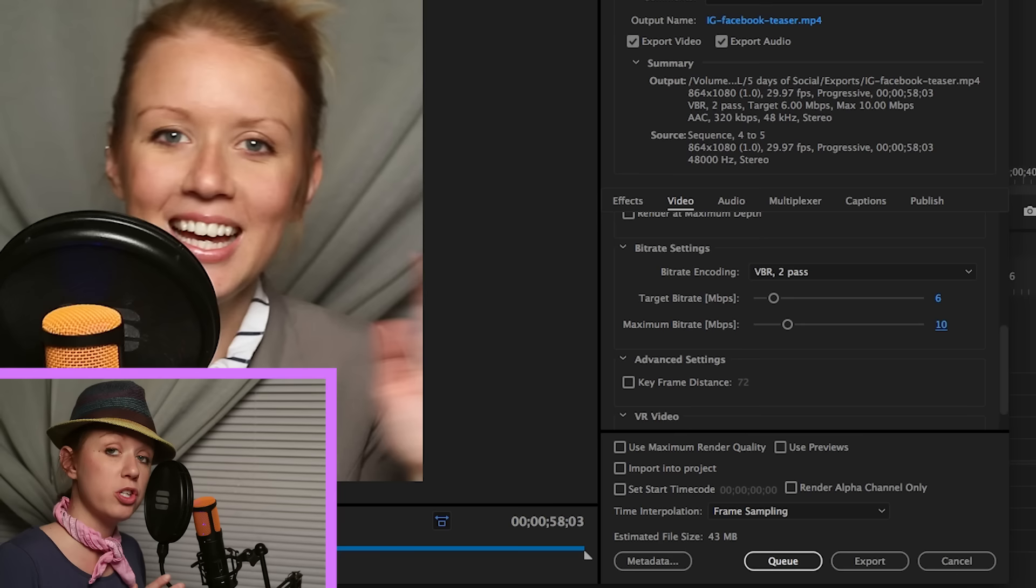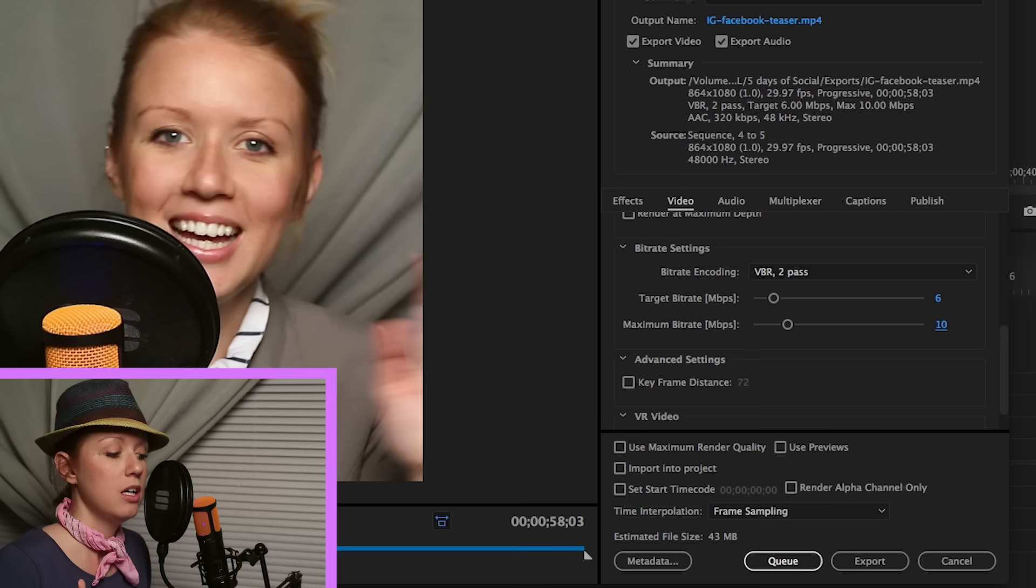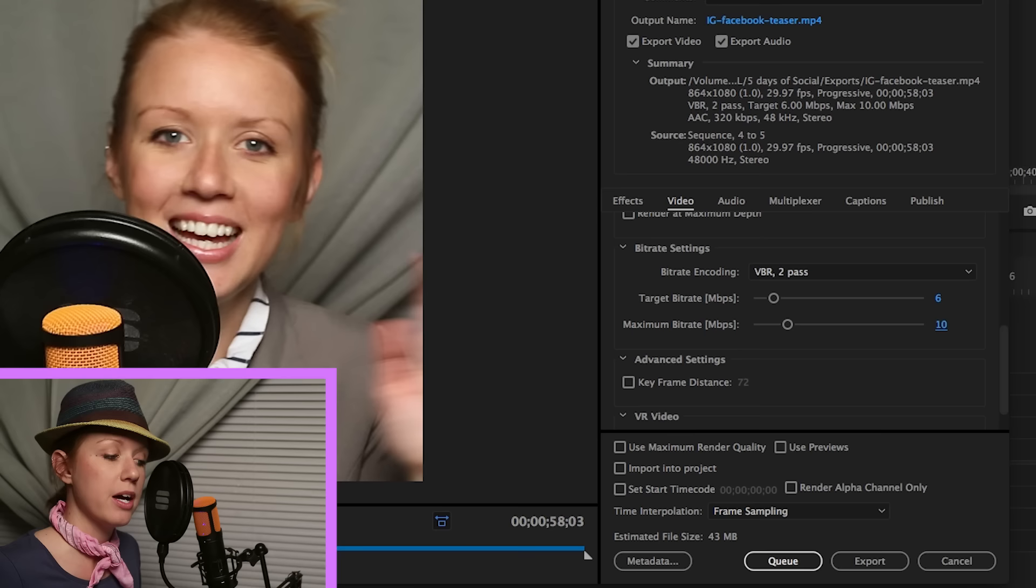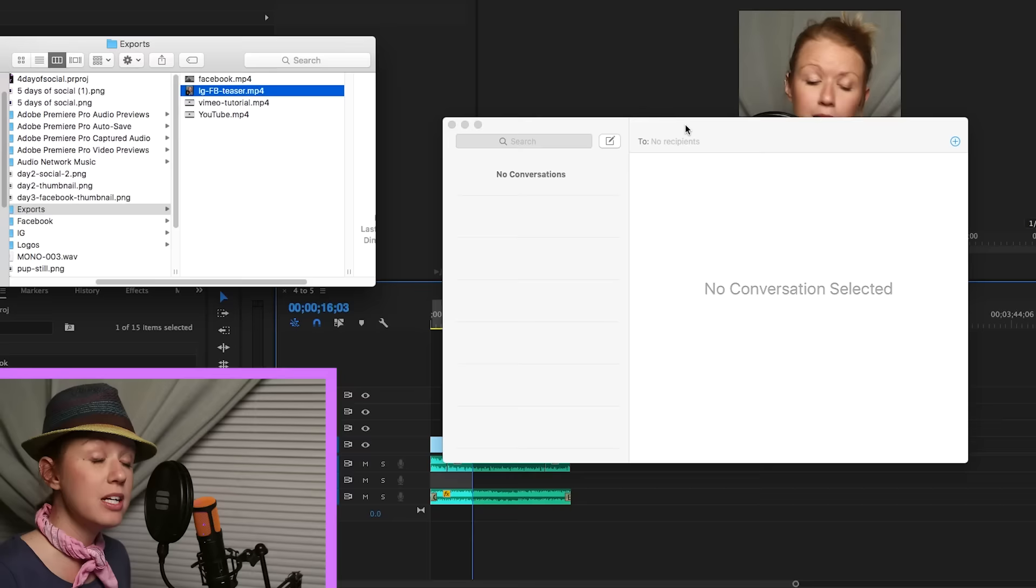So I'm actually going to reduce the bit rate to about six. And now it's at 43. And I'm going to change this to 10. And so, you know, this will change. You can make it higher if you can, if it's a shorter video. So I would even bring it up to eight if you had a video that was like only 30 seconds or something. But because it's a longer video, it's a bigger file size. So I needed to keep it at a good balance. So I kept it at six target bit rate and a maximum of 10.